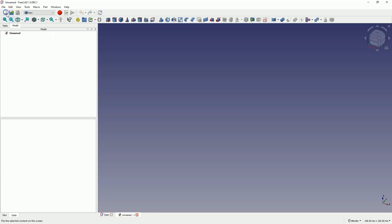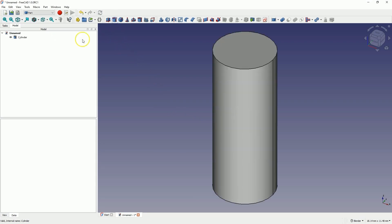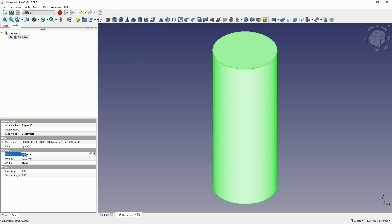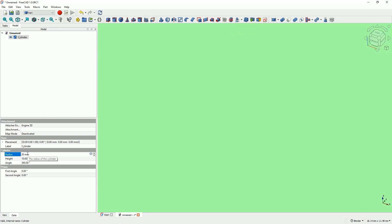Let's start a new project in the part workbench and add a cylinder with a radius of 20 millimeters and a height of 50 millimeters.